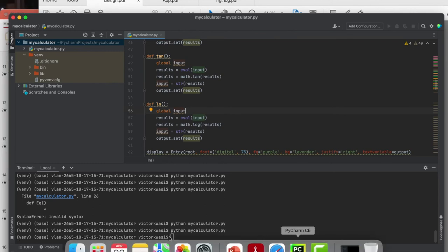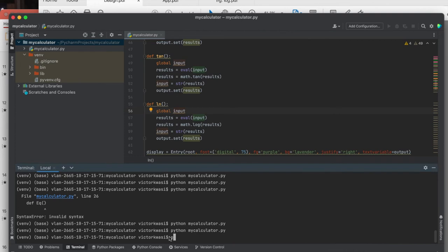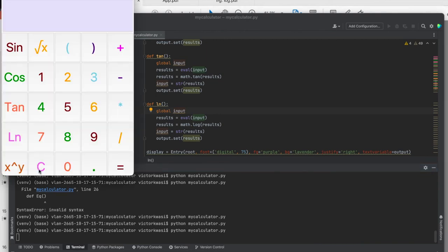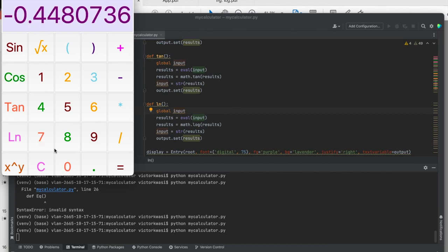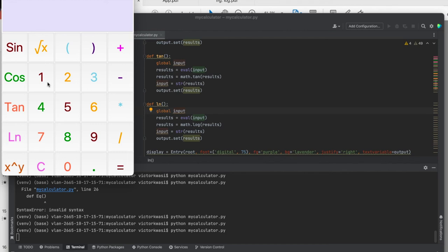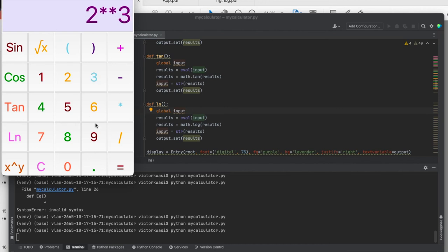Running it once again — for example, trying the sine, we're getting a response. The cosine of 90, we're getting a response. The natural log of one is zero — we're getting zero. If we raise two to the power of three, we're getting a response. So we've allocated all our arithmetic functions into their respective spots. This is a fully fledged calculator at the moment.